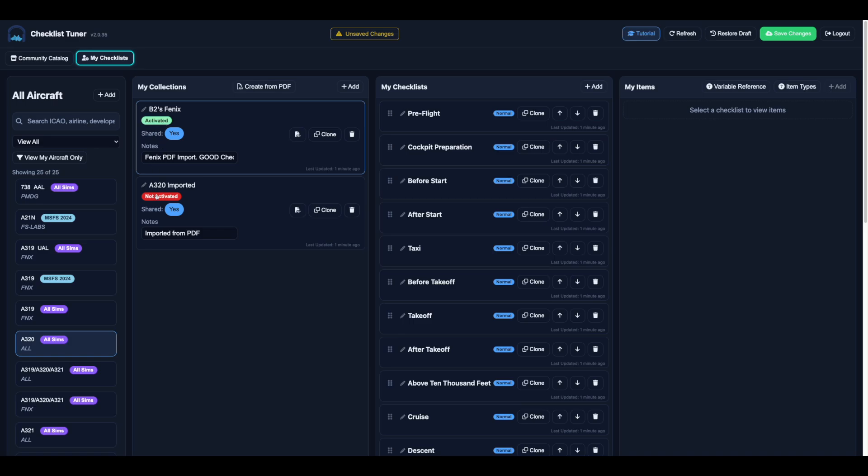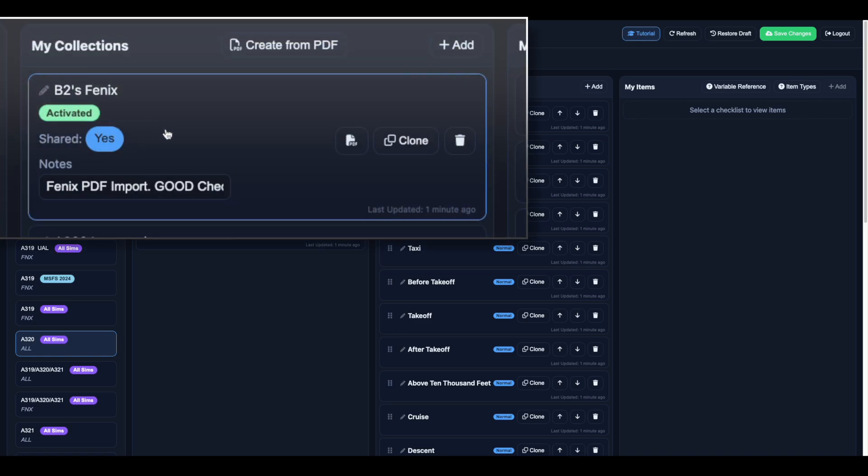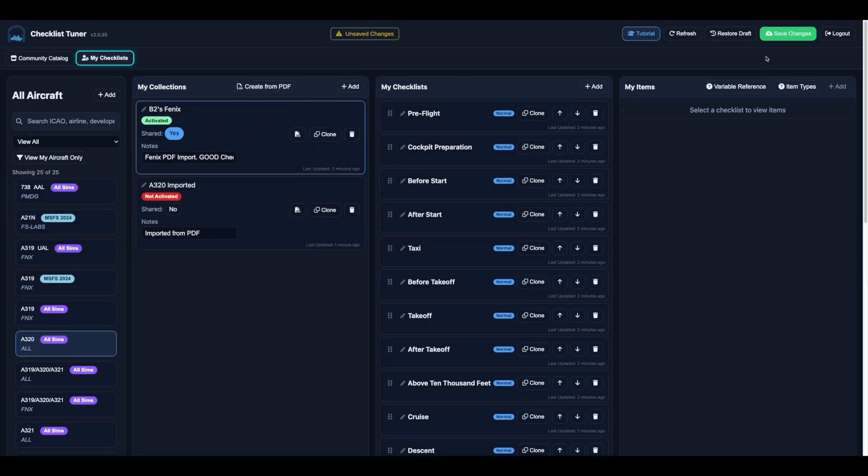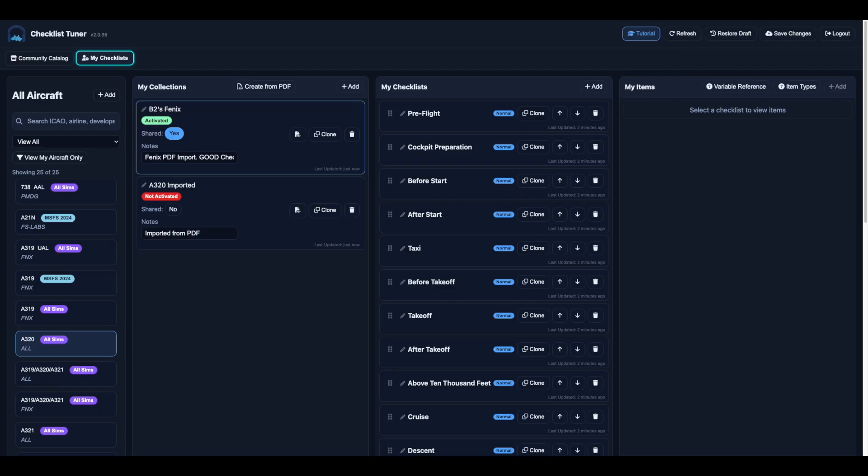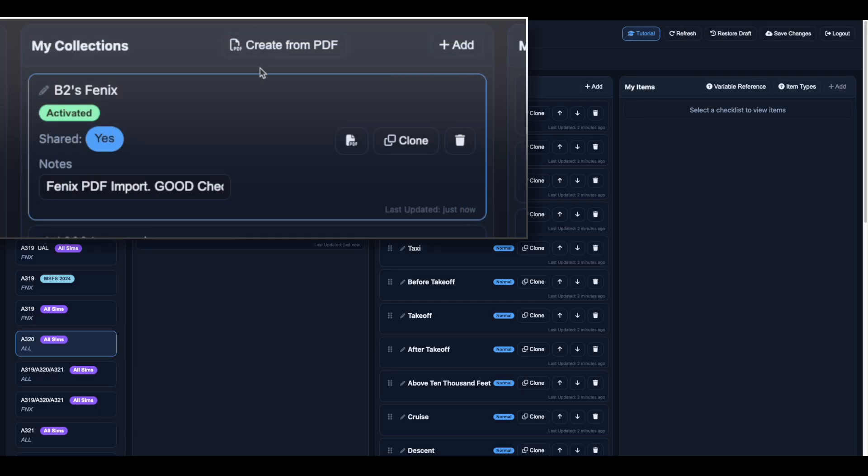If you'd like to share your checklist with the community, toggle Shared from no to yes, then save your changes. This helps grow the shared catalog and makes your work available to others.